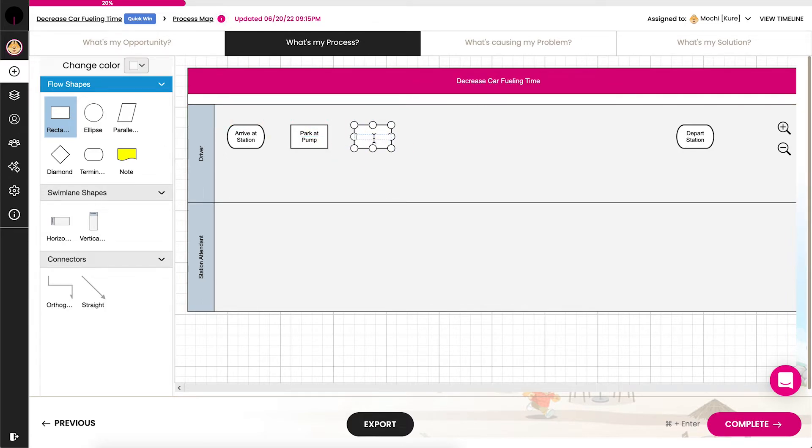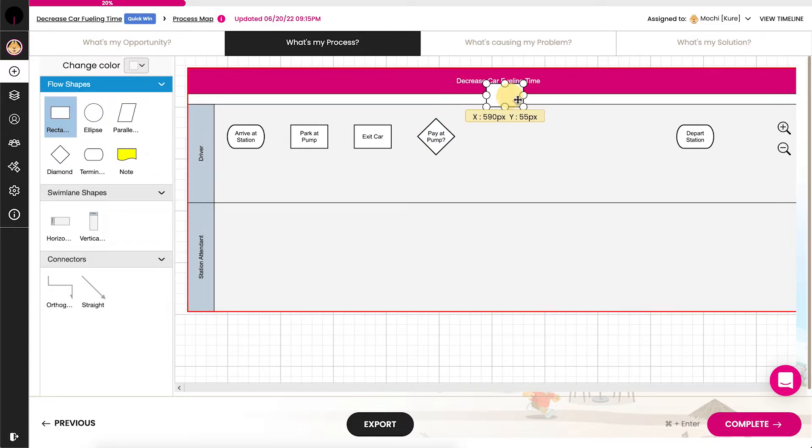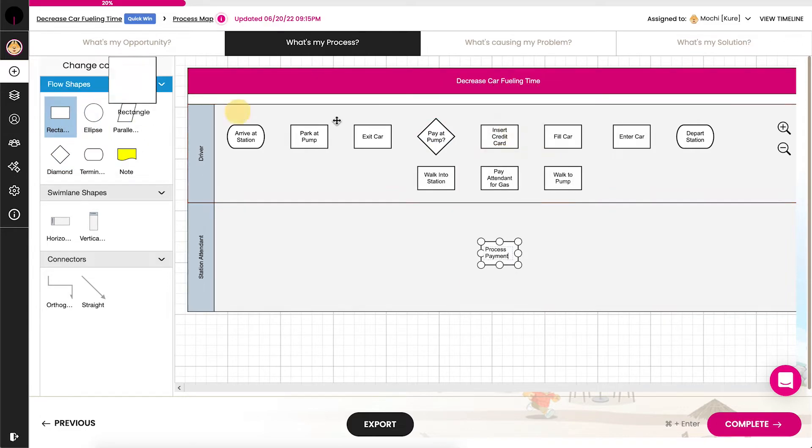Any decisions will go into a diamond and have a yes-no question in the text. As you map the process the first time, follow the preferred path when mapping a decision to help the mapping flow easier.